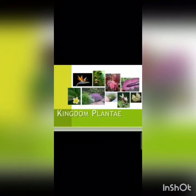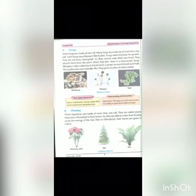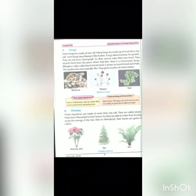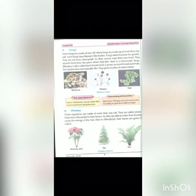Now the next kingdom is Kingdom Plantae. From page number four of our book: these organisms are made of more than one cell — they are called plants. They have chlorophyll in their leaves, so they are able to make their own food using the energy of the sun through the process of photosynthesis. Due to chlorophyll, their leaves are green in color.